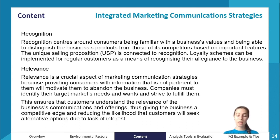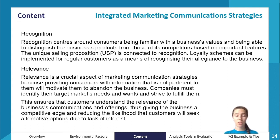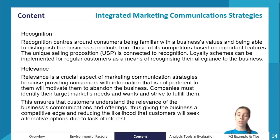Consumers need to understand why they need to know the message — why they should read or engage with it. That gives the business a competitive edge because it reduces the risk of customers seeking alternatives from competitors. If you can maintain consumer engagement with your brand, they're more likely to buy from you in the future.